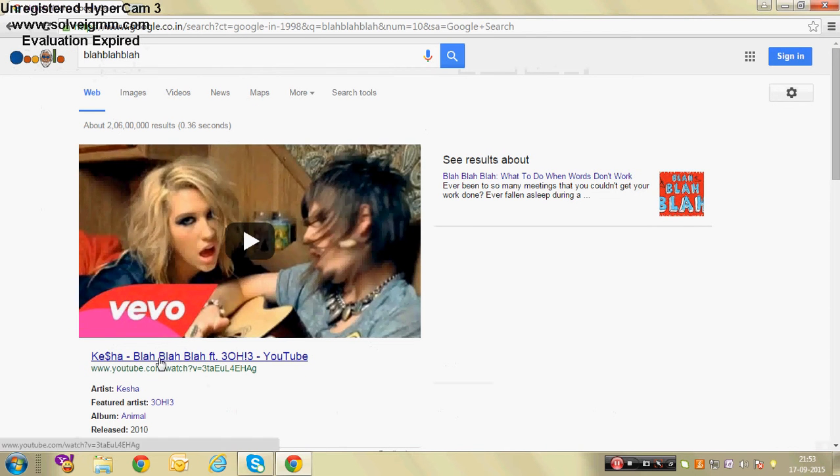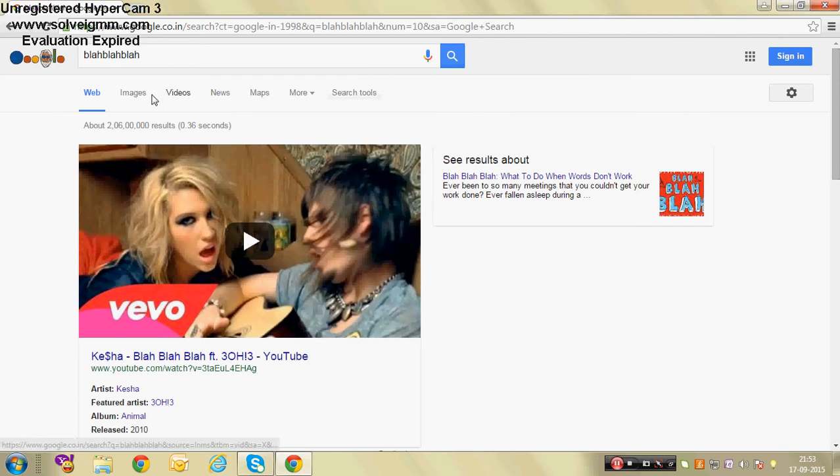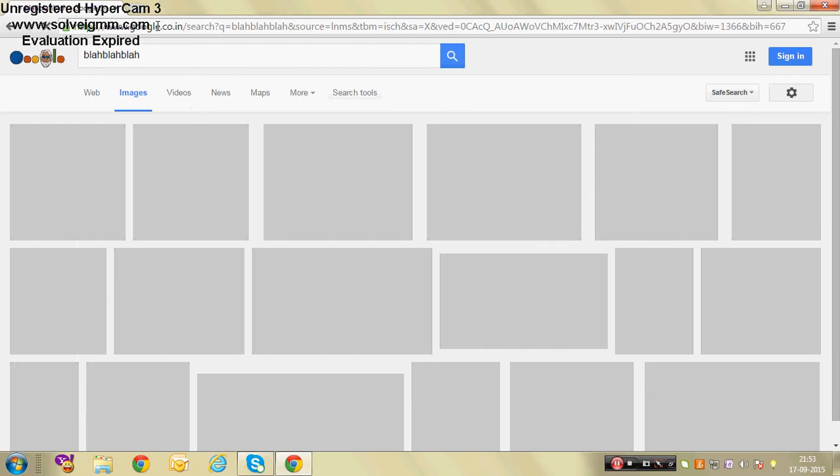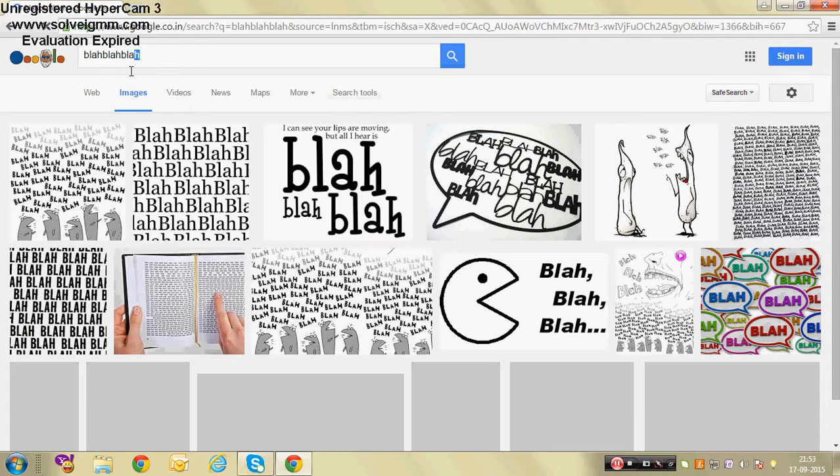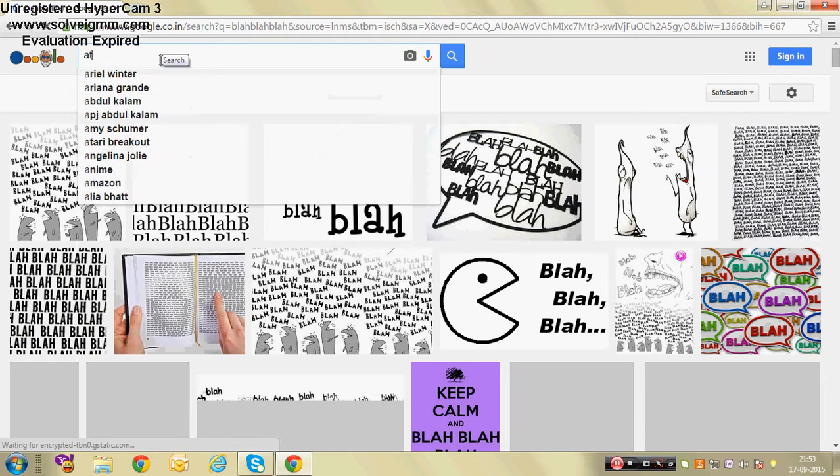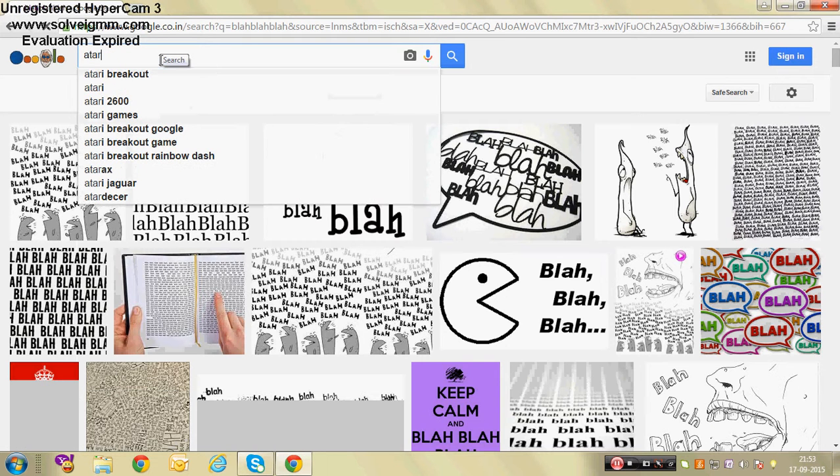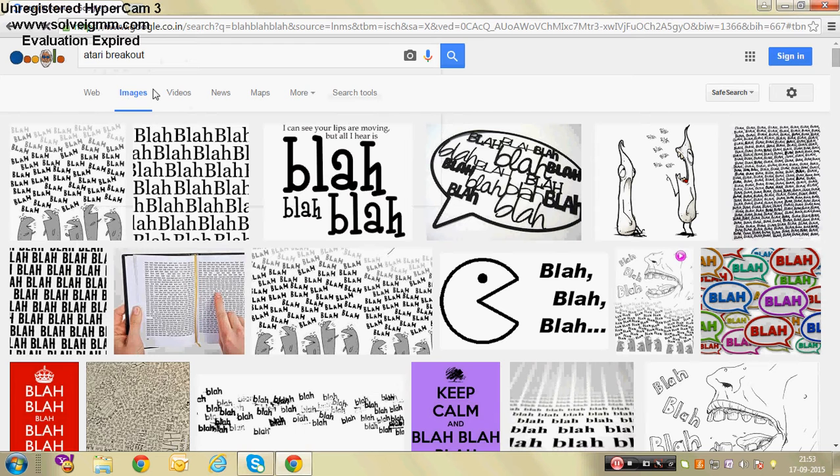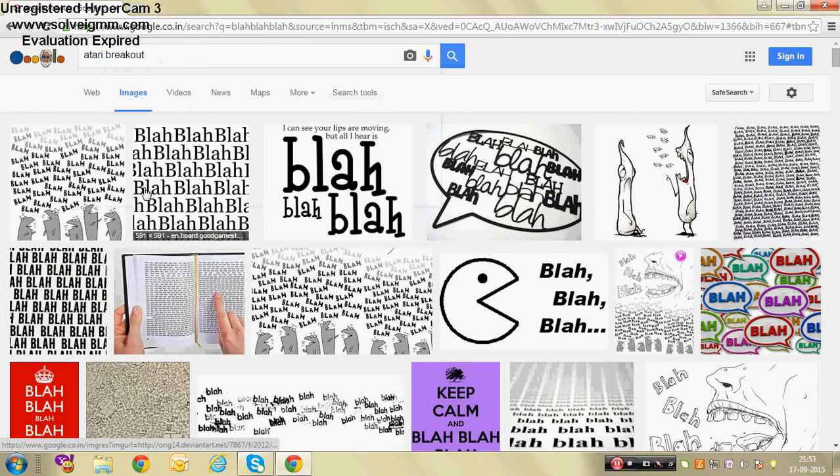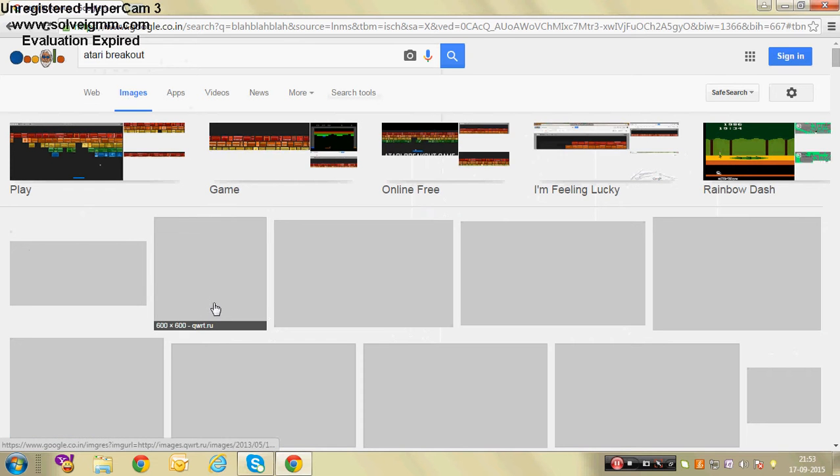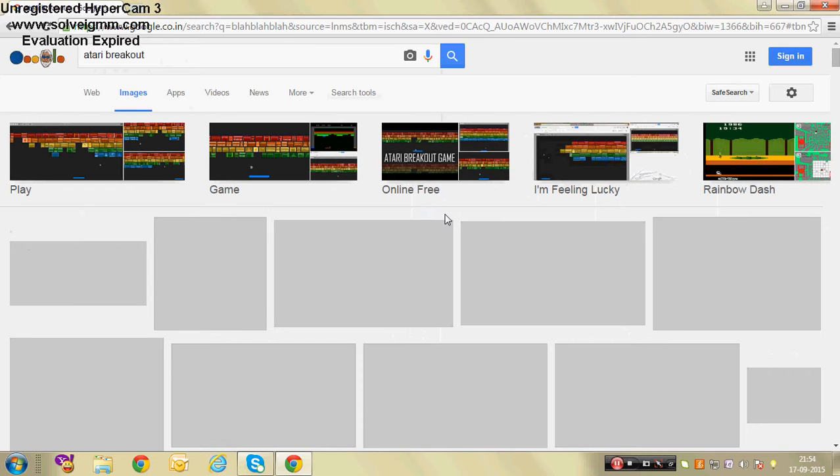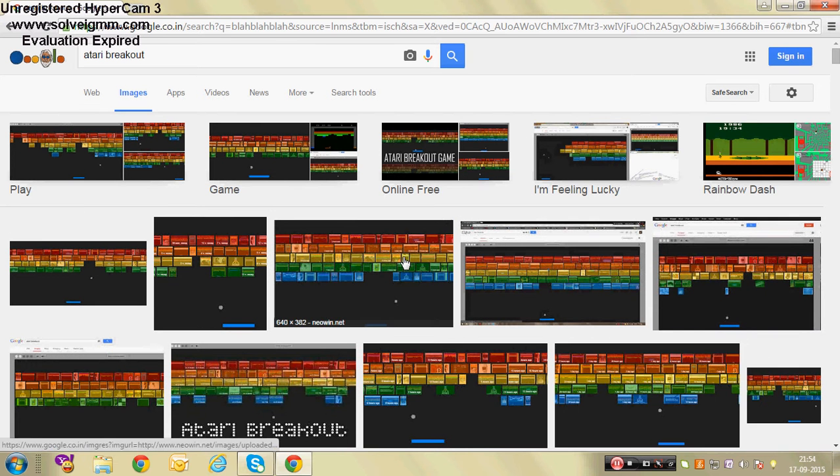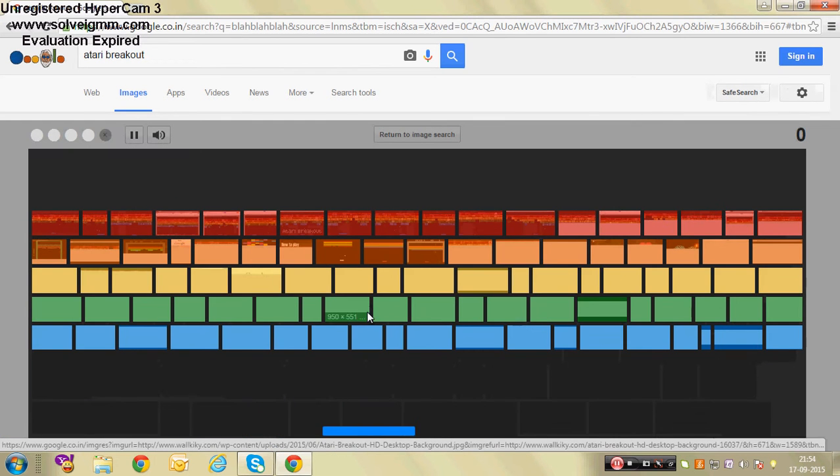Next, go to images and search Atari breakout. You'll see there are many images which will be converted into a breakout game which was developed by Atari itself.